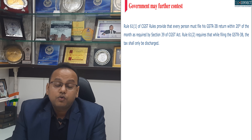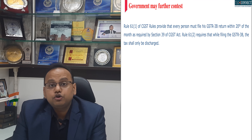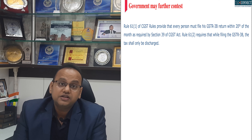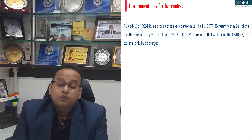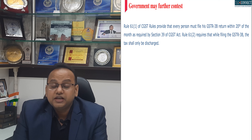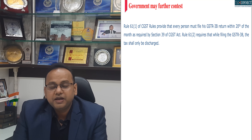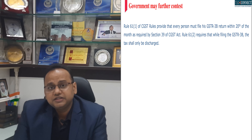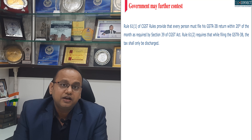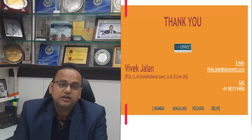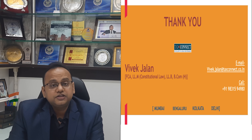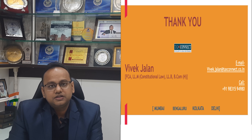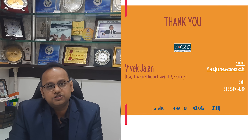This judgment contradicts the other high court judgments which have gone against the taxpayer. Even though going forward, the department can challenge this judgment in the Supreme Court under the shelter of Rule 61, which provides that the GST liability would be discharged only by filing the GSTR 3B. While further litigation in this matter is a possibility, yet this is a big relief from the various litigations and demands in this regard which various taxpayers have got across the country.